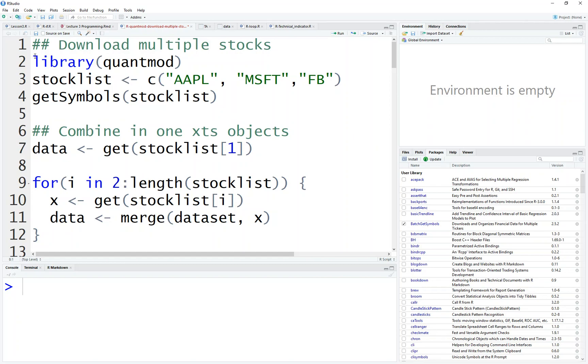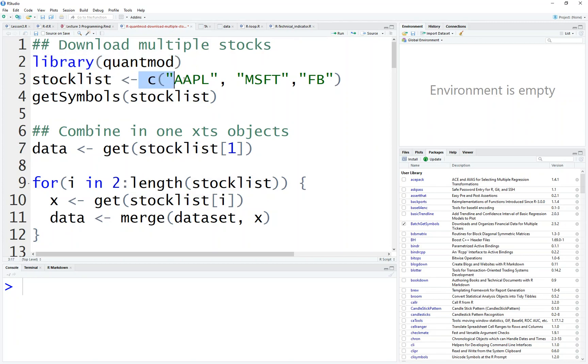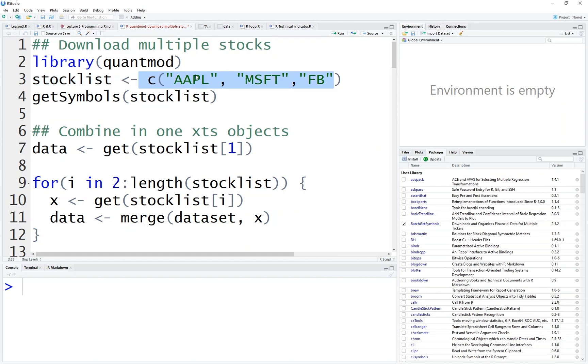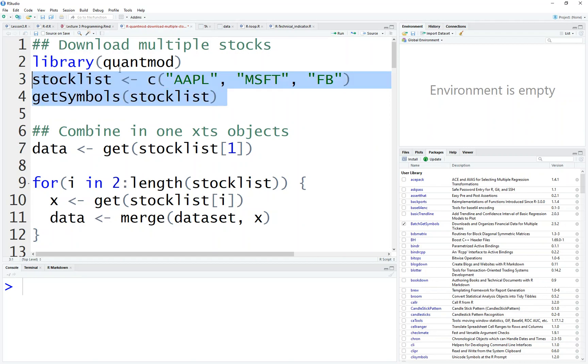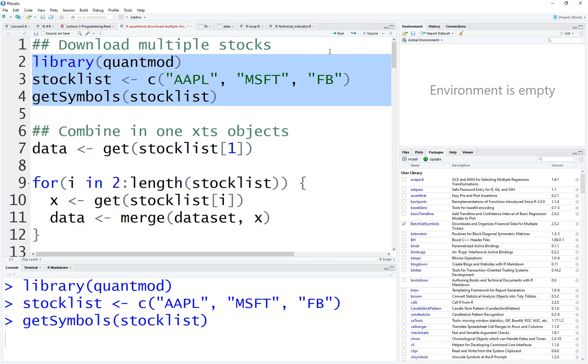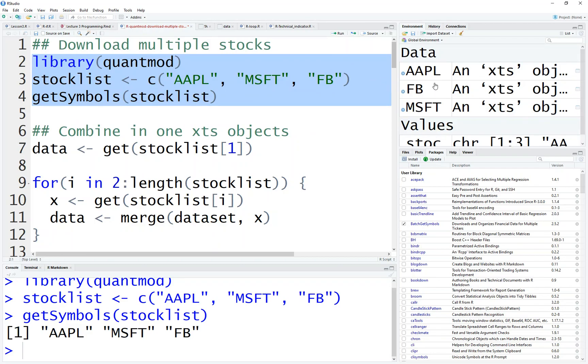So here we have a quantmod package. Then I have a stock list. It's a list of the stock of Apple, Microsoft and Facebook. And I do get symbols stock list. So let's run this. Then this will allow us to have a bit data here. So the thing is how to combine these three together.